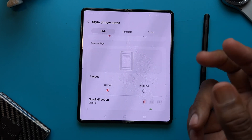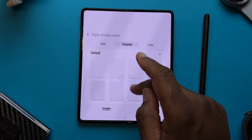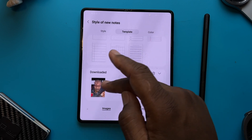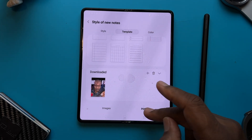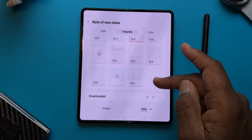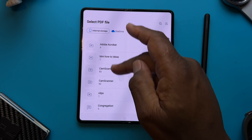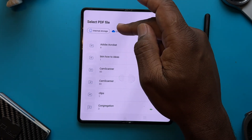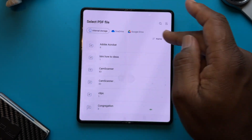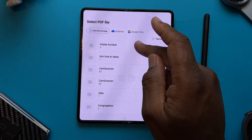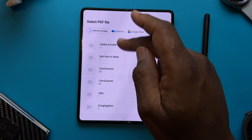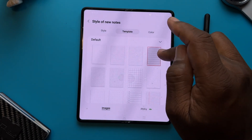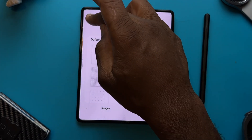The next thing to customize is our template. You've got all different types of templates you can use — the default ones, or you can scroll down and use images or PDFs. You can download various PDF files, or check whatever you have on your device or connected to a cloud service like OneDrive or Google Drive and save it as a page template. For this one, we're going to go with images and a wide page, then save it — and now that's going to be our page.